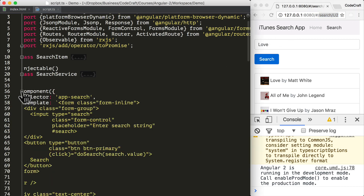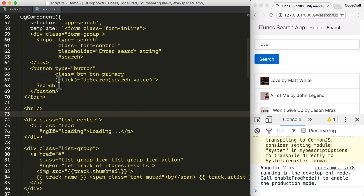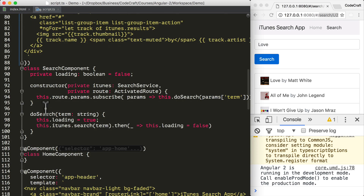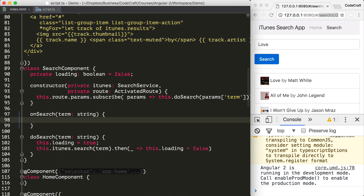So now if I open up the code that I had collapsed previously, we can see that when we click the search button, we're actually calling the doSearch function. Instead of this, I want to call another function called onSearch. I then create the onSearch function on our component, and when it gets called, I'm going to use the router to navigate to a URL.